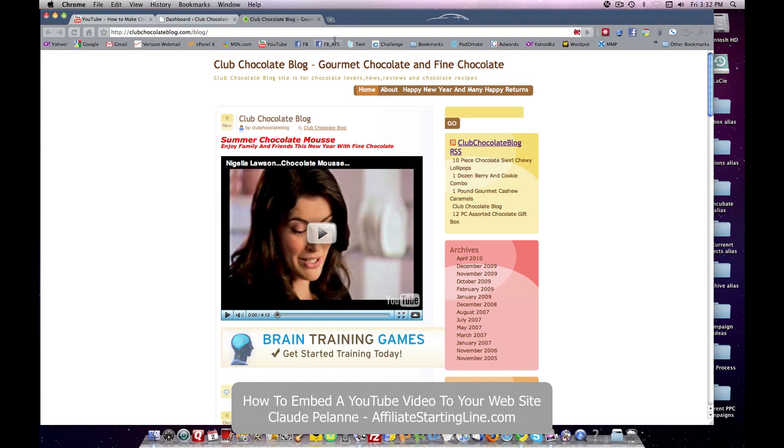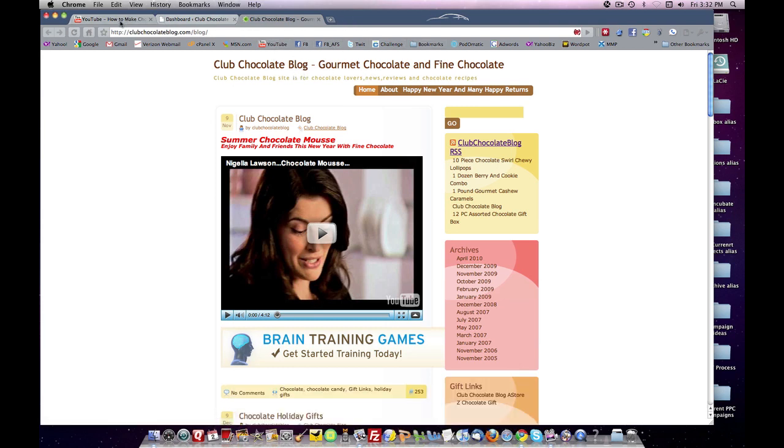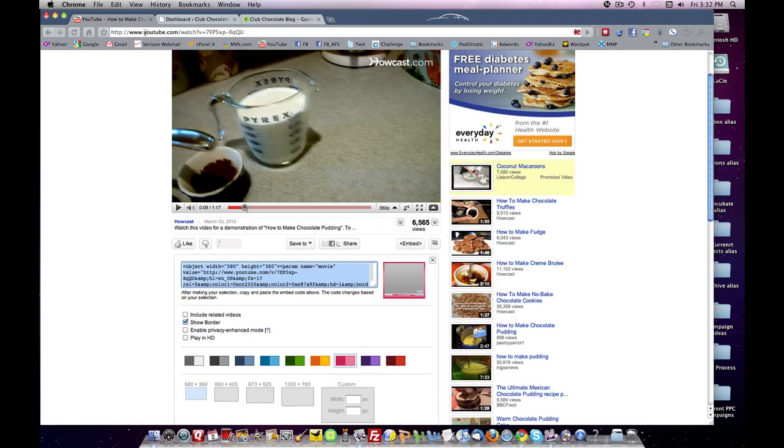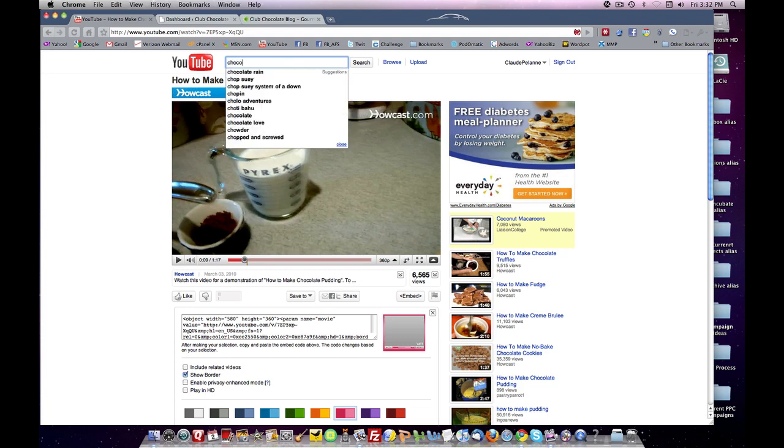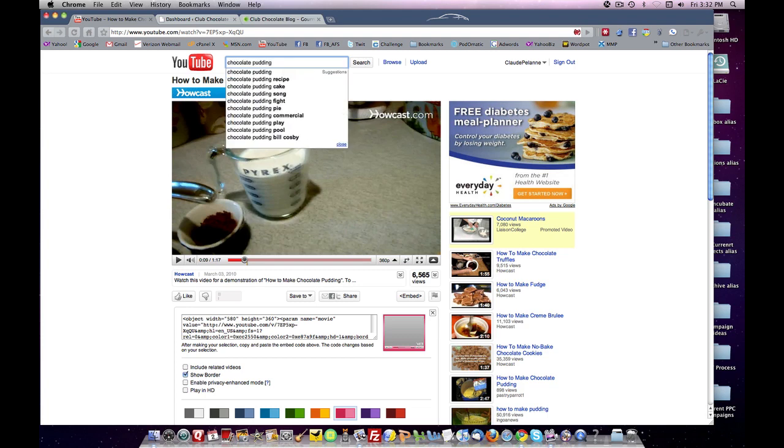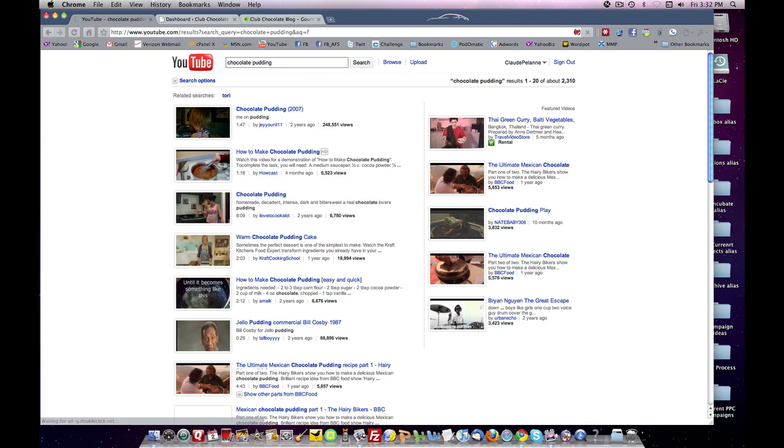So let's say you have a website and it's about chocolate. And you go to YouTube and you type in chocolate pudding in your search box. It brings you back some results.